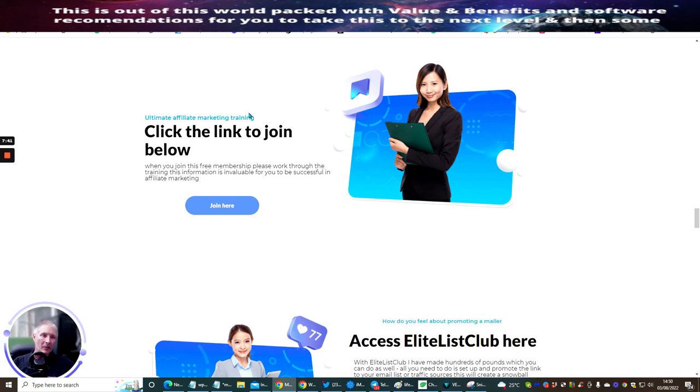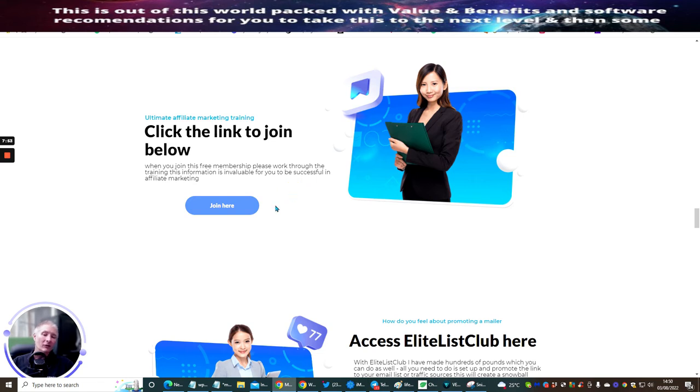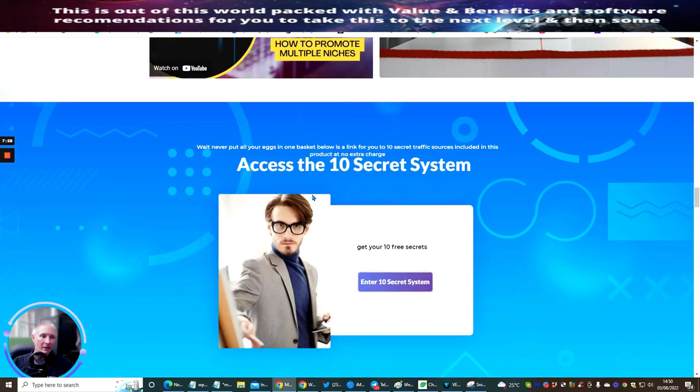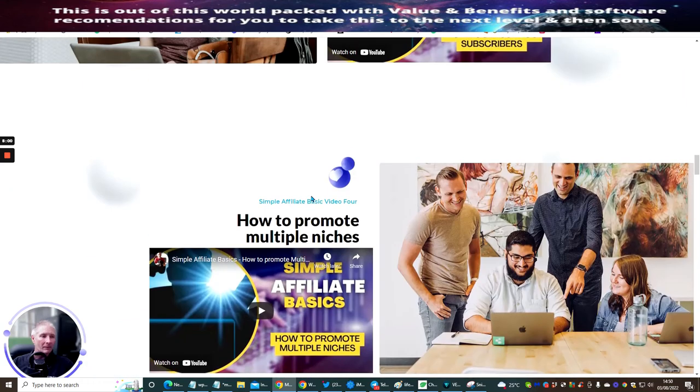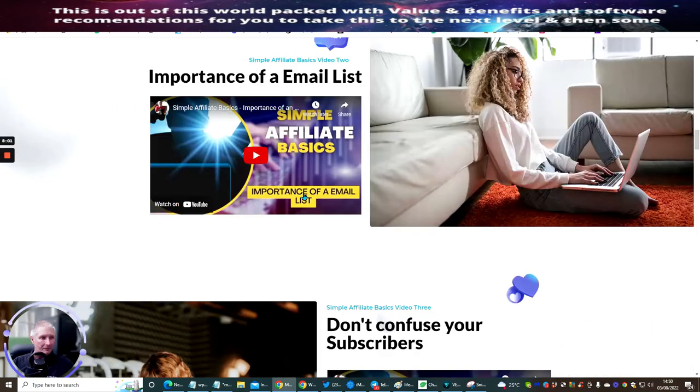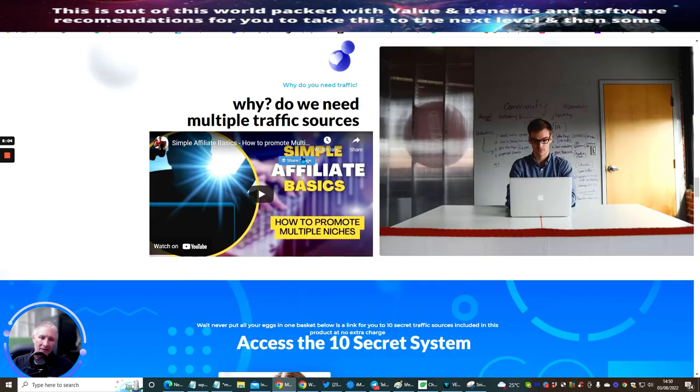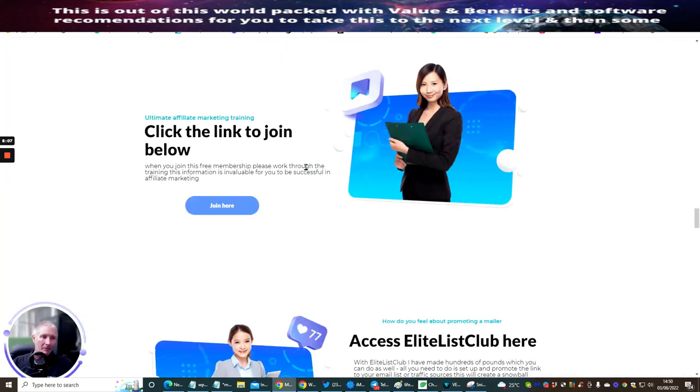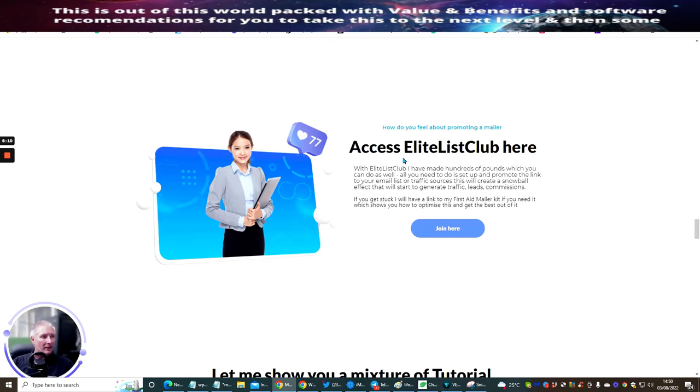Please do not novice. This is super powerful - you're going to get hundreds, if not thousands of hours of video tutorial training. You get this all included inside my simple affiliate basics. It's just a powerhouse, absolute powerhouse.